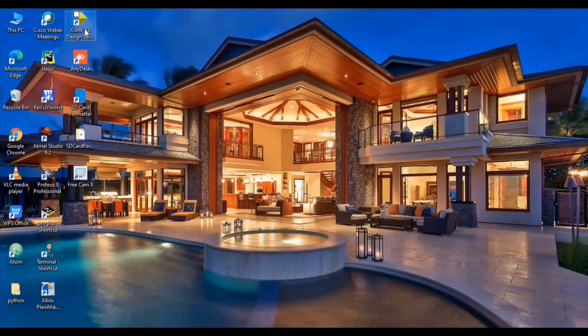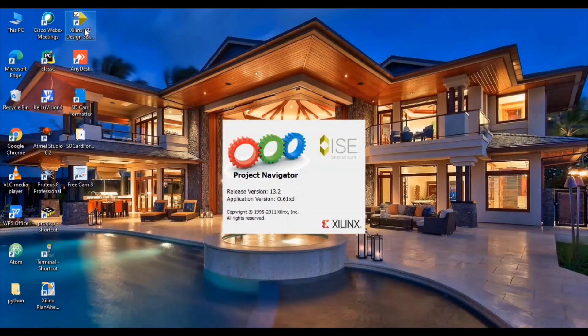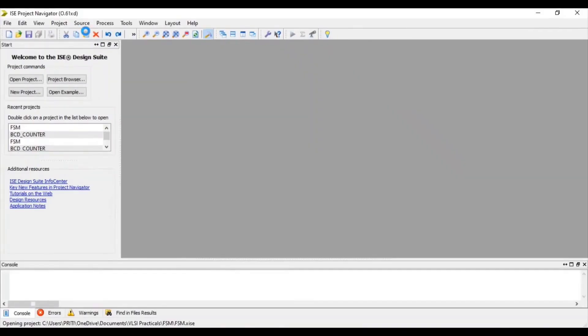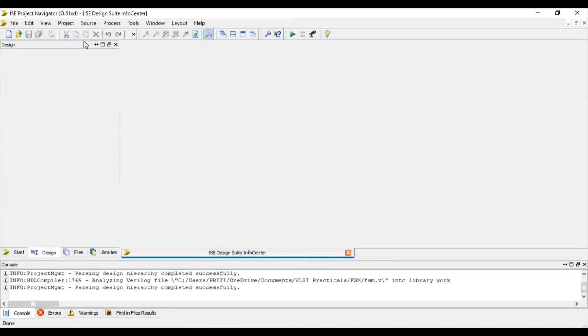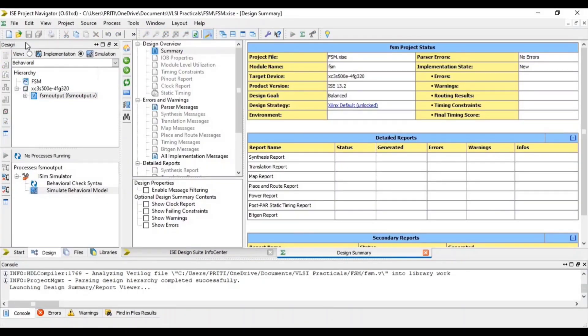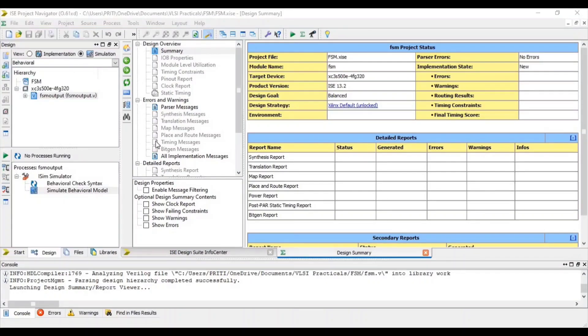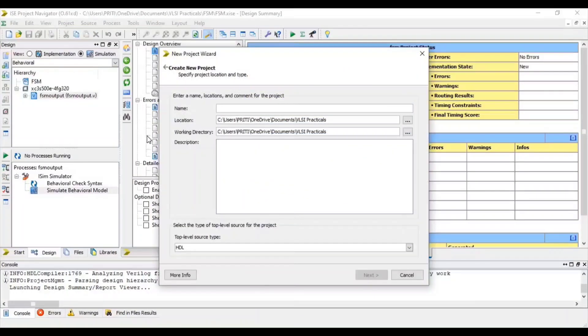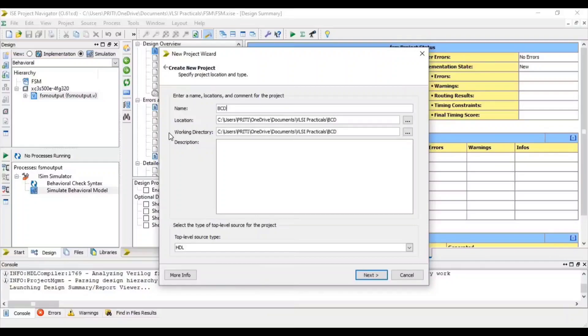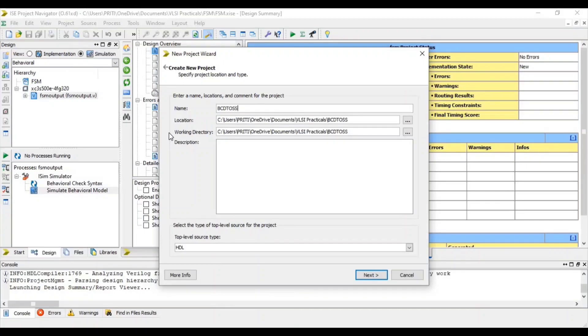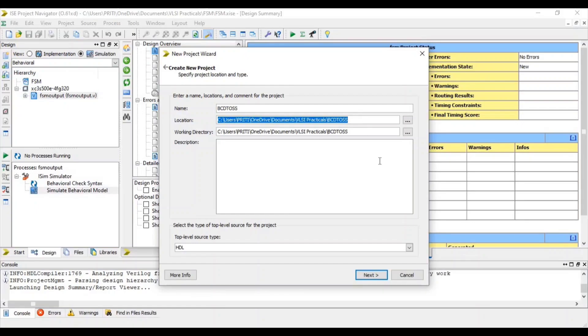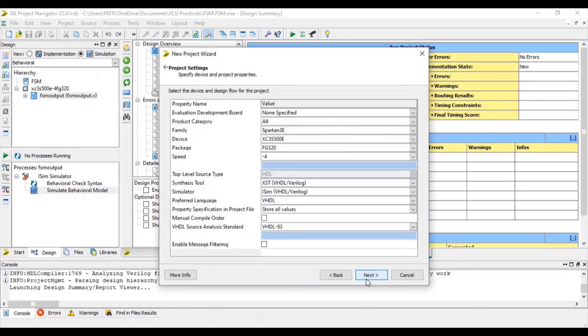So open your Xilinx software, go to File and select New Project. Here give your project name. In this location your project will be saved. Then next.